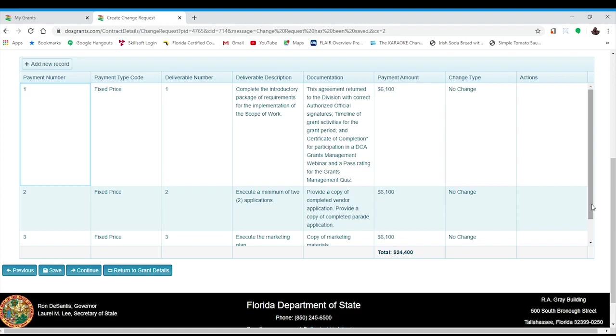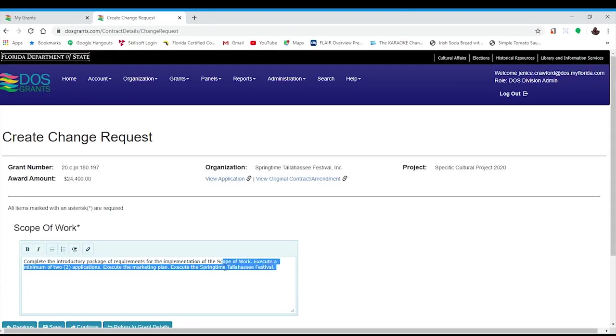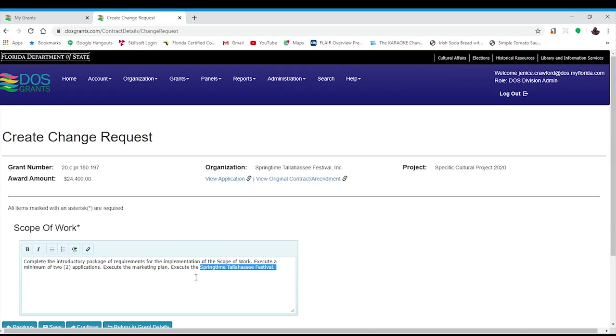You will need to update your scope of work to match the changes you made to the deliverable. Once you are satisfied with your edits to the scope of work, click continue.